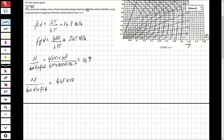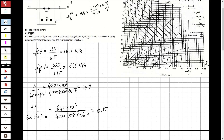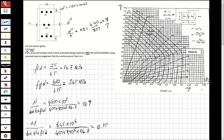For the second axis, we calculate M over (b × h² × fcd): the moment times 10⁶ divided by (400 × 800² × 16.7), which equals 0.15.